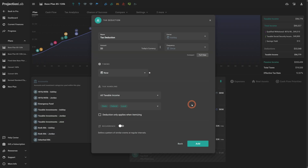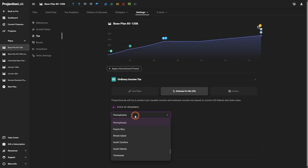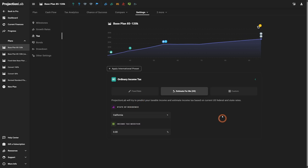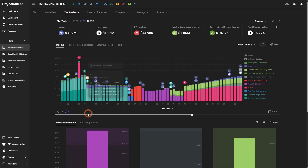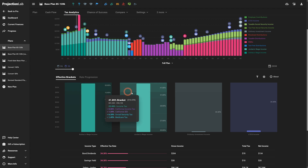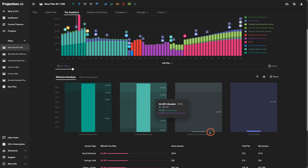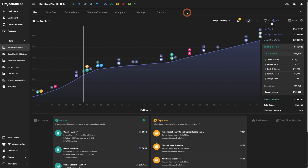If you still need tax deductions, we've expanded that functionality. You now have the option to specify at what level the deduction applies — federal, state, or local — and this is a multi-selection so you can select all of them. For our California users, by popular demand we've now included the California SDI, which is applied to wage income but not other income types.